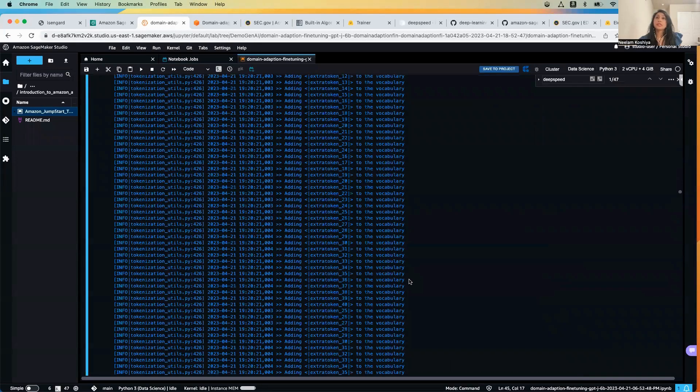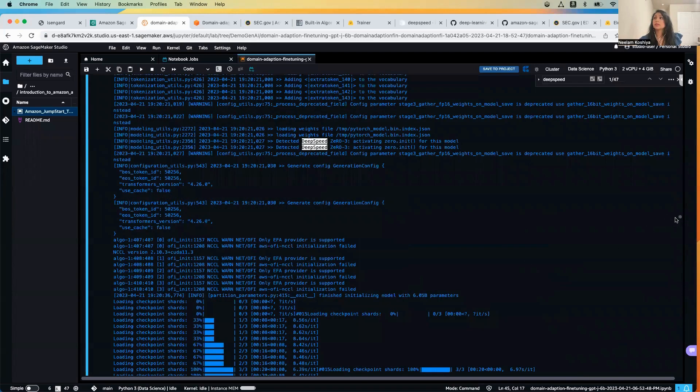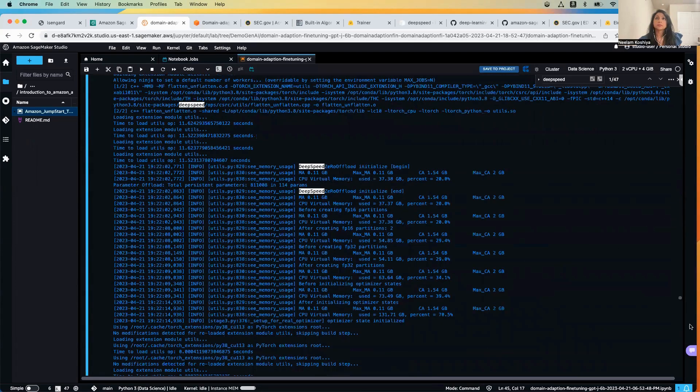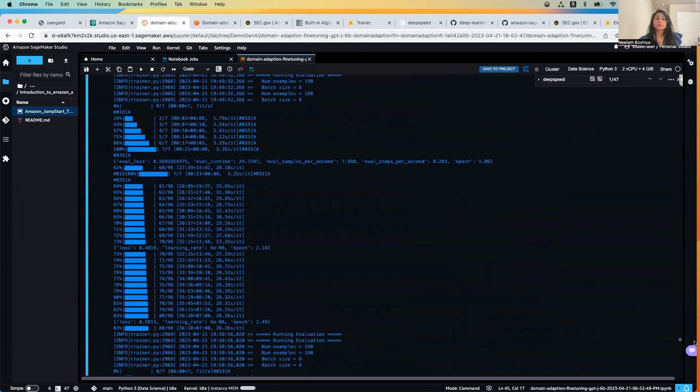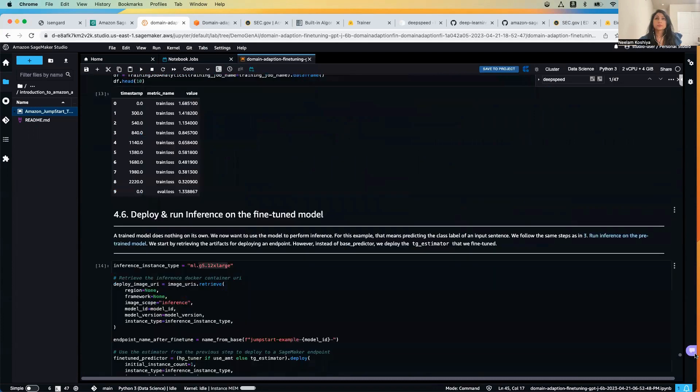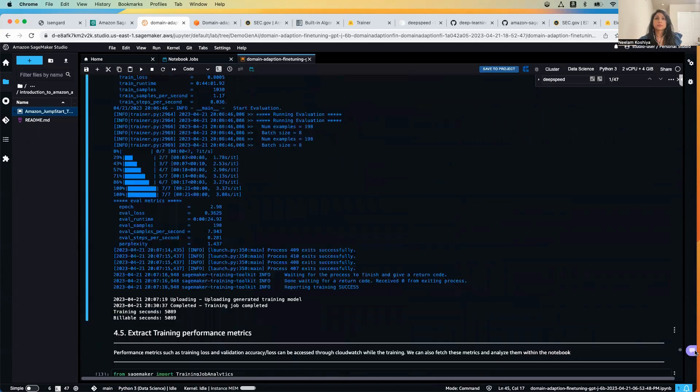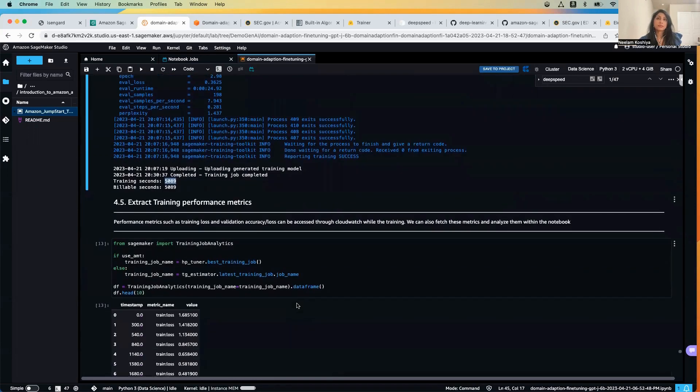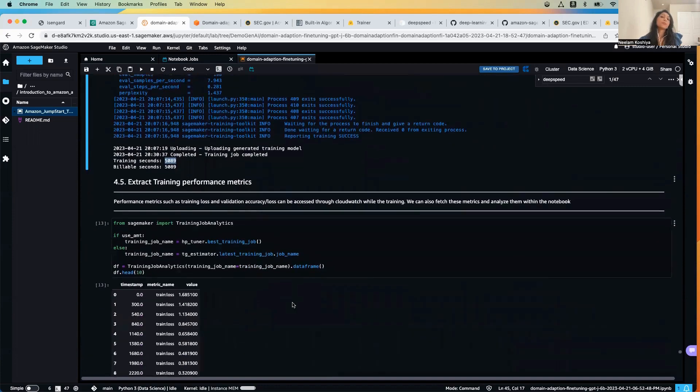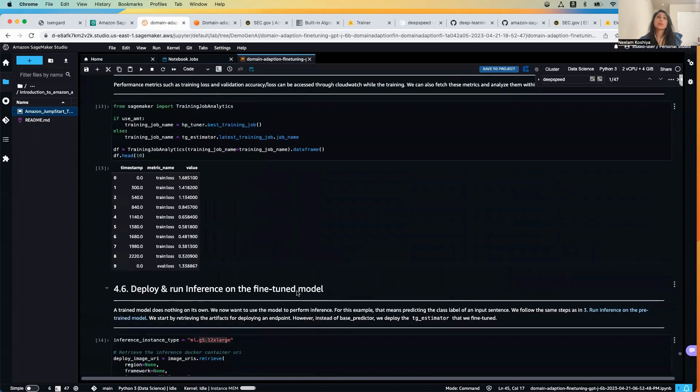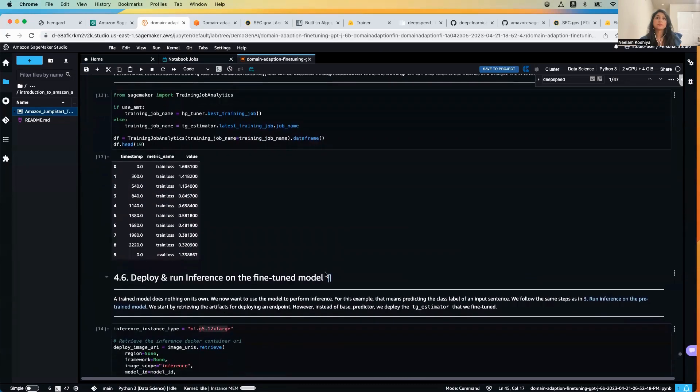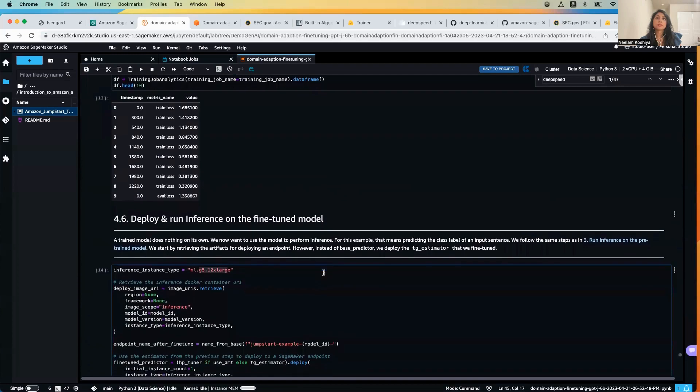So the training goes on and it took me these many seconds to train the model. And over here we will extract the training performance, look at the training loss and evaluation loss - here are some of the metrics here.